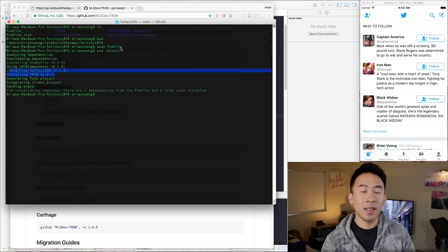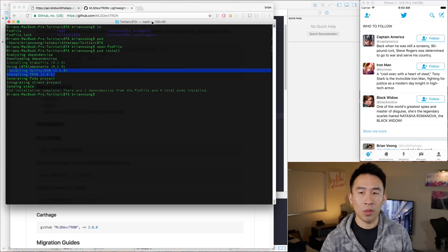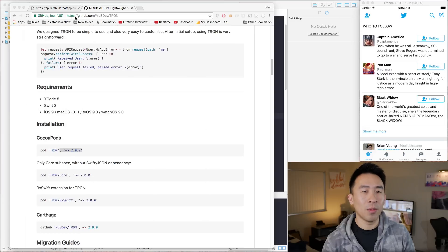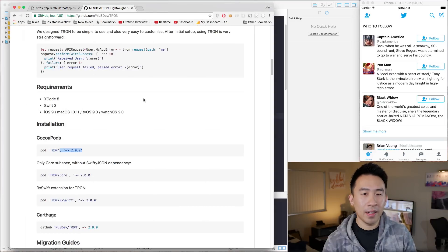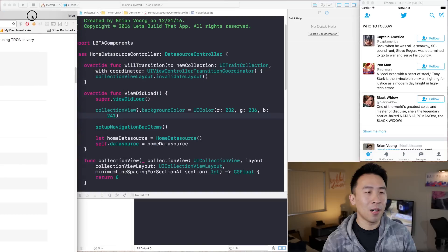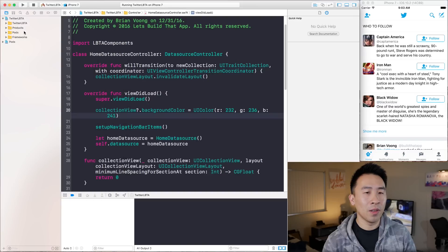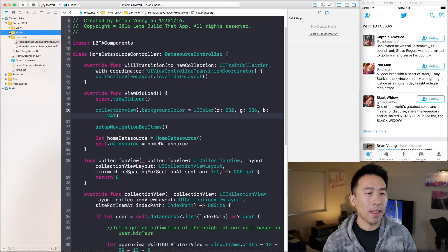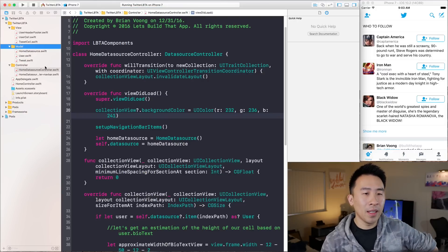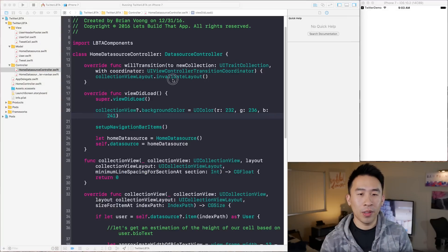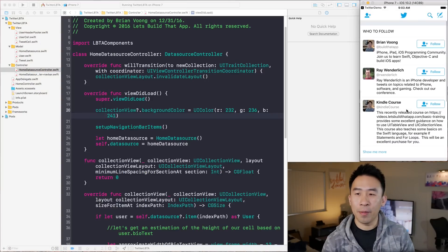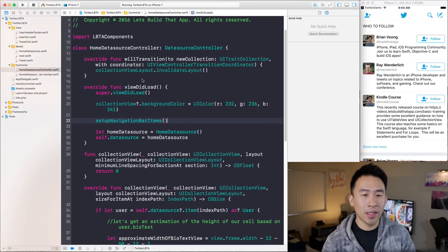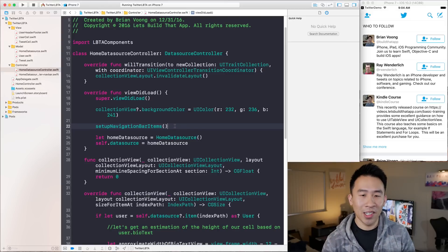We're going to need to use these frameworks in our project to fetch the JSON data. Let's start by visiting our project here. If I run this, we get our application to fire up. Let me expand these groups — home data source, controller. This is our app right here. The first thing I want to do is something very easy before we get started, because implementing this is not all that simple.